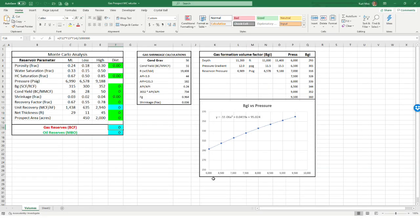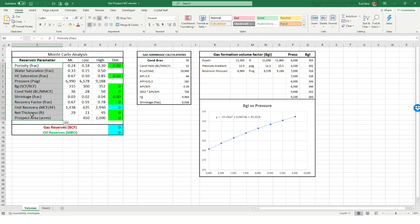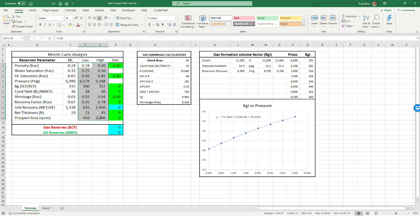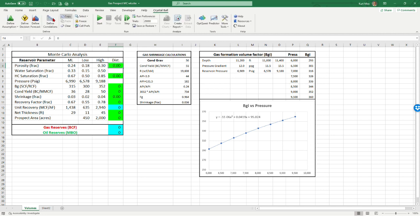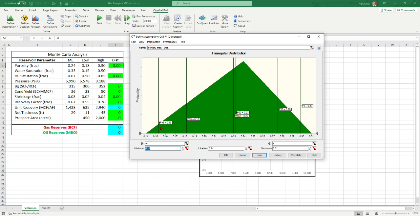We have an Excel spreadsheet with Crystal Ball loaded. We have our Monte Carlo analysis parameters set up — all the reservoir data — and we estimate a most likely value for each one, plus a low and a high value. We have to assign a probability distribution for all these ranges. The green boxes are our Monte Carlo simulation distributions that we're setting up in Crystal Ball.